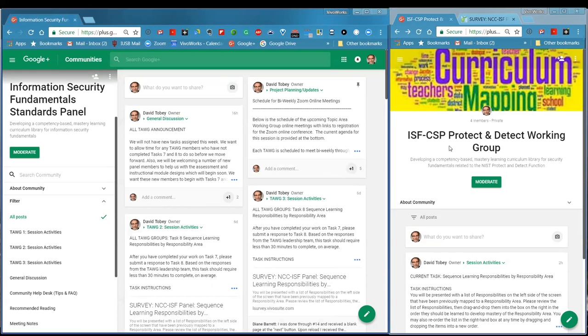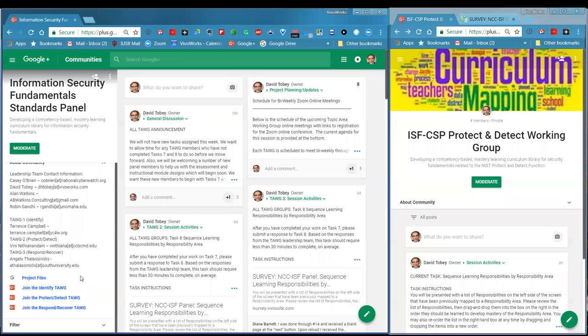As a member of the group you should receive an invite, but you can also quickly get in through the About Community section of the main panel community. There are links to join the TOGs on the left-hand side. In the About Community section there's a listing of contact information for the leadership team and links to important resources. The Project Files is where we'll be putting archived information. Previously archived activities still showed up on the all-posts view, creating clutter, so we're shifting archiving to Google Drive.